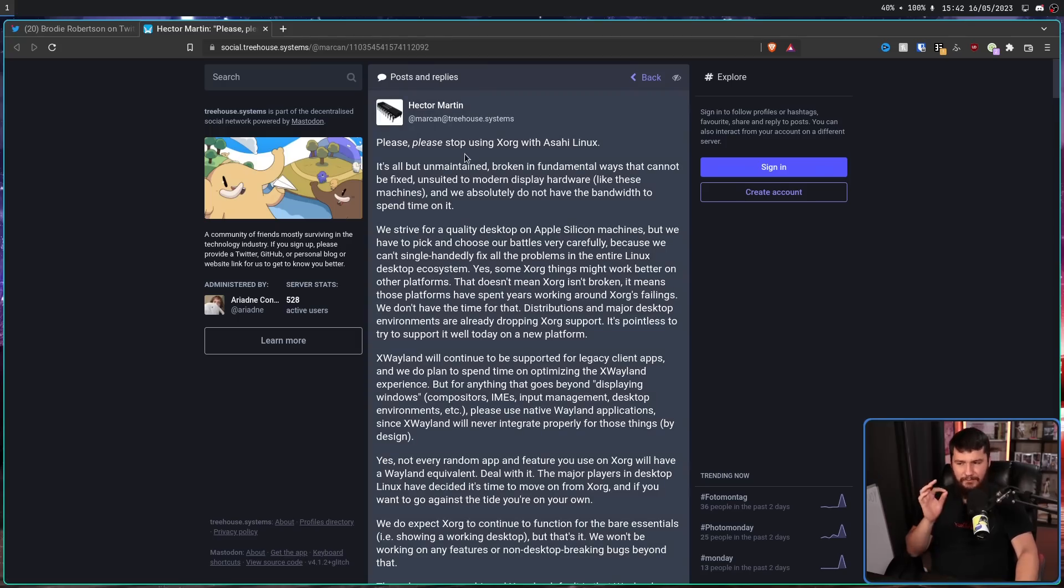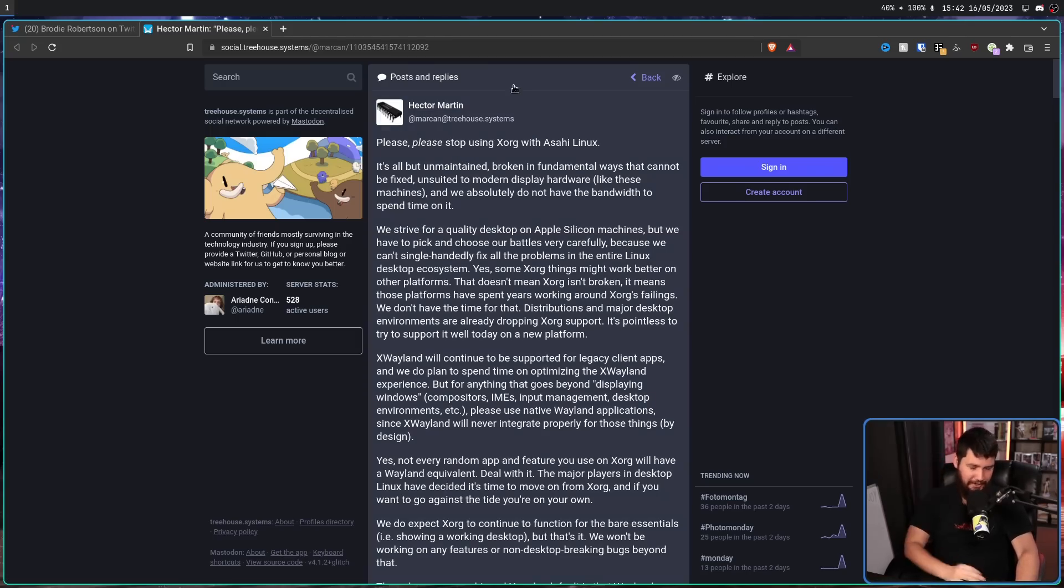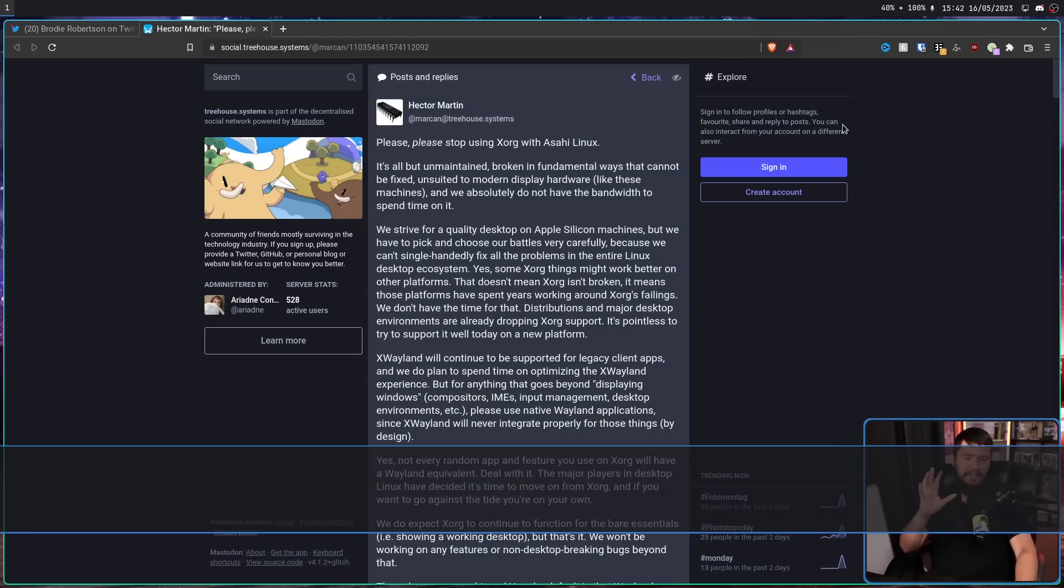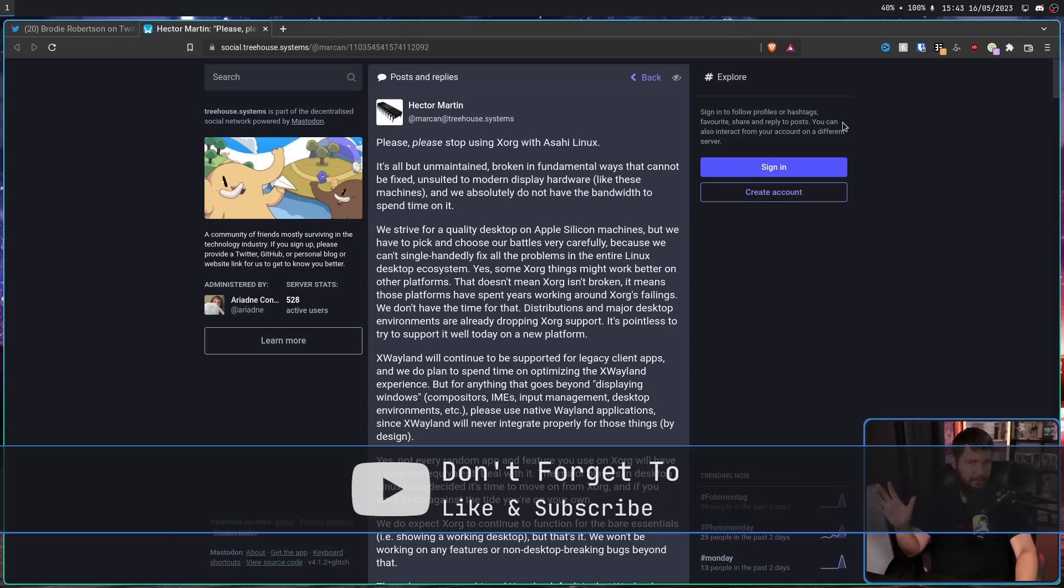It's not a rant like Hector Martin went on over on Mastodon. Now, you may have seen this post over on Phoronix, because they wrote an article surrounding all of this. It was something like Asahi Linux developer tells users to stop using Xorg.